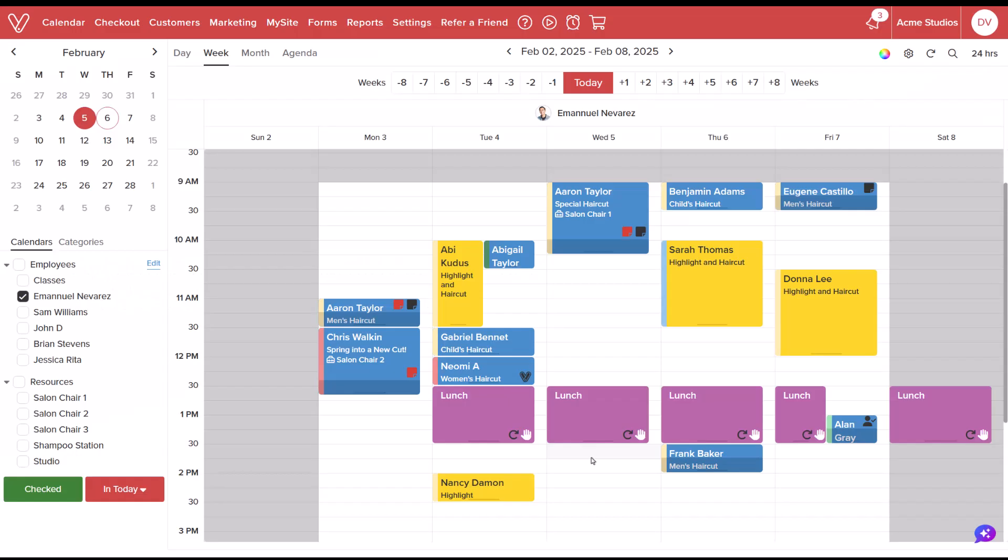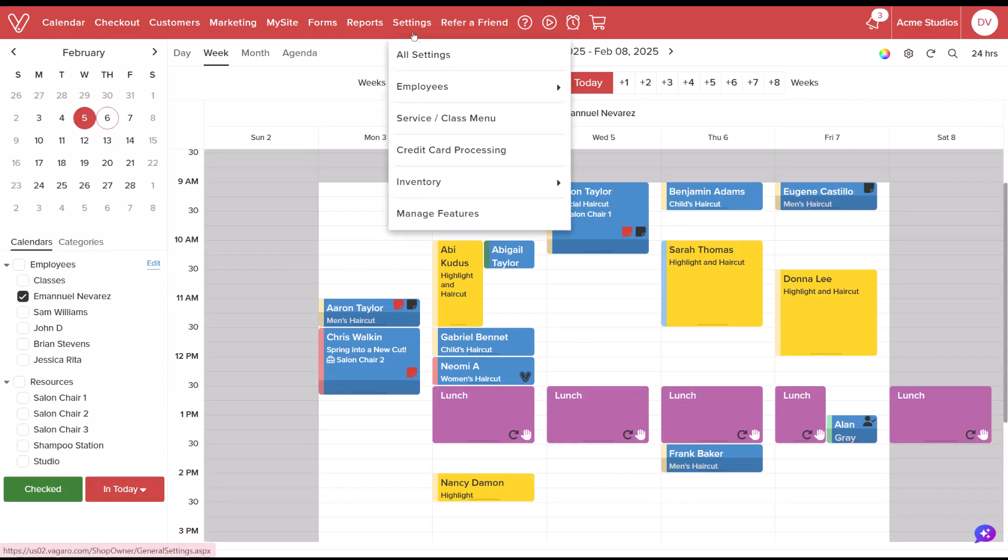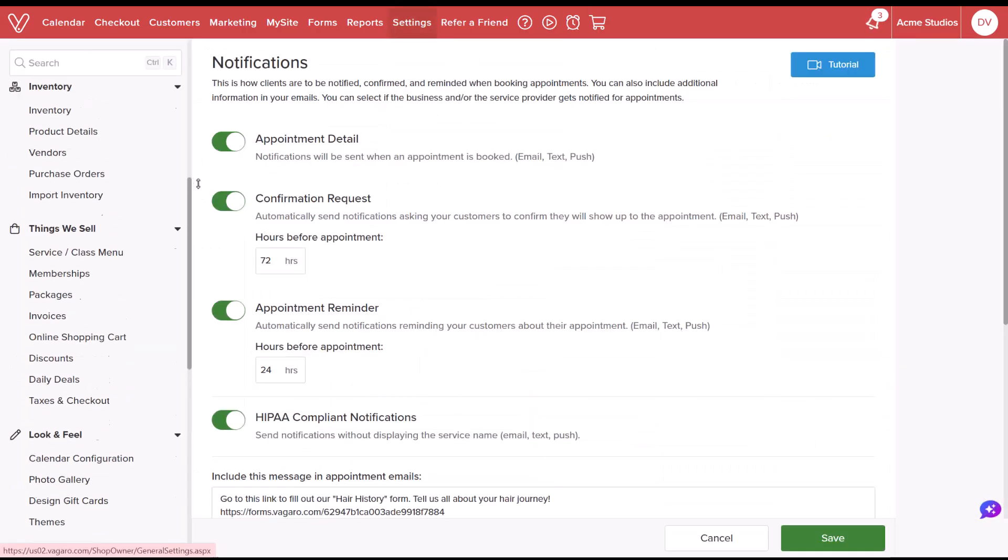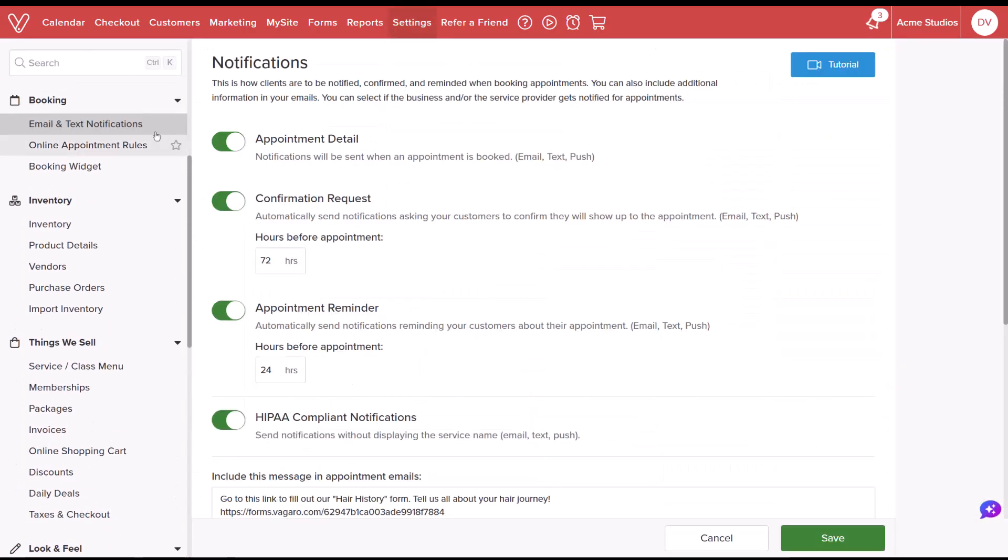To configure this on the web, hover over settings, select all settings. Underneath booking, select email and text notifications.